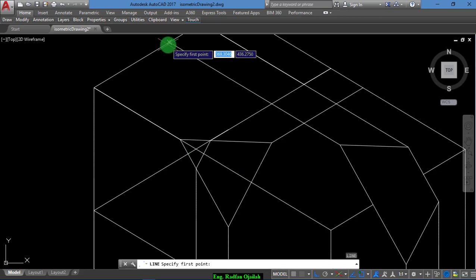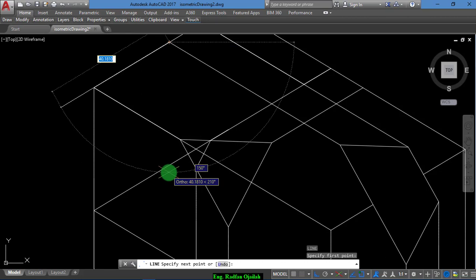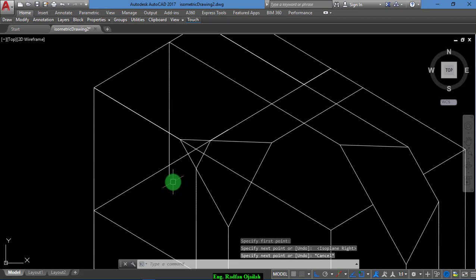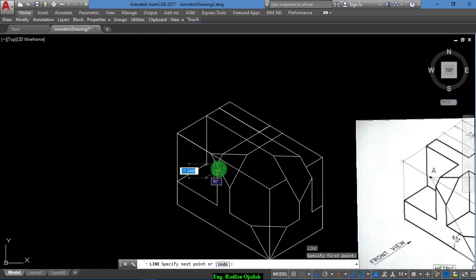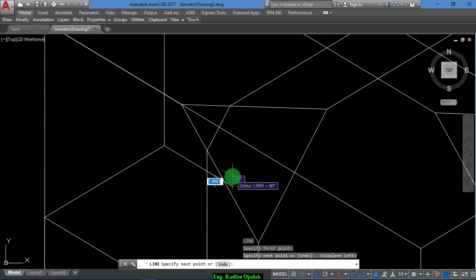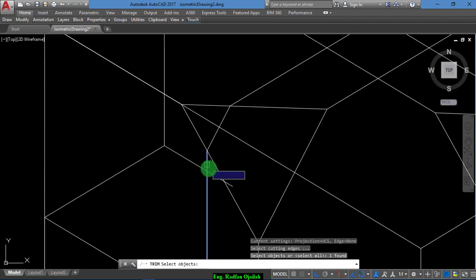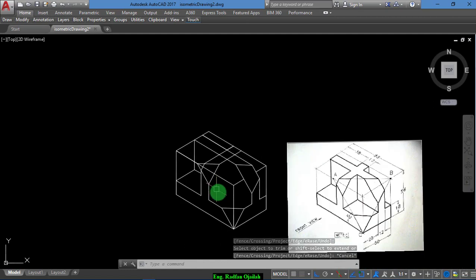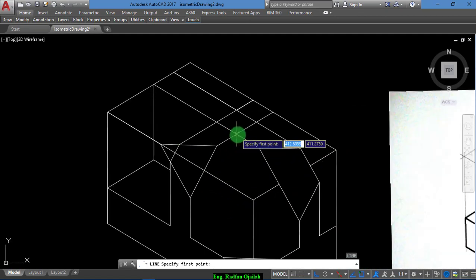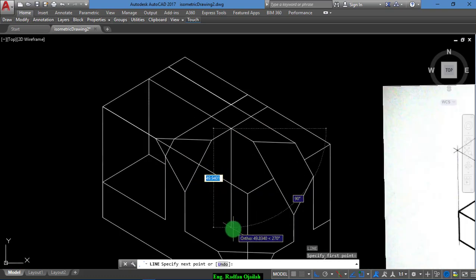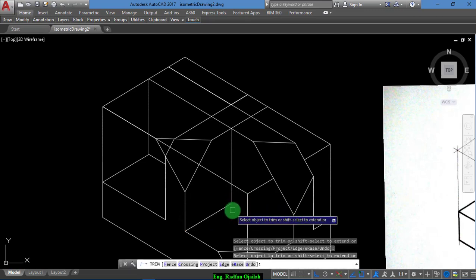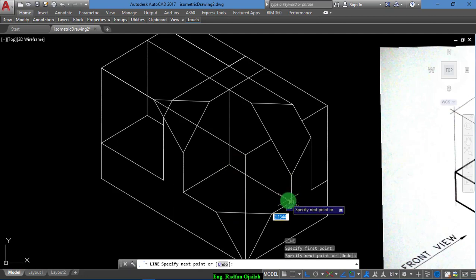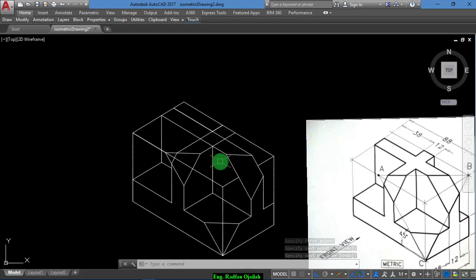Now draw the vertical line. The last line is this one — press F5 and trim. Again we have a vertical line here, and a horizontal one — press F5 and trim. Now draw a horizontal line here, trim again, and draw a vertical line here.